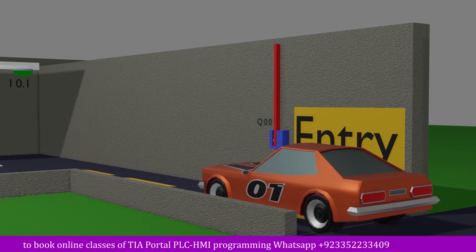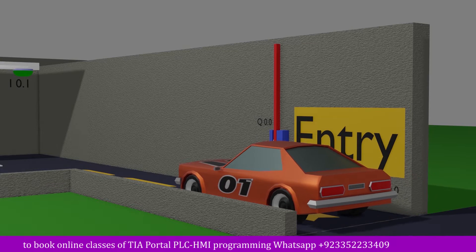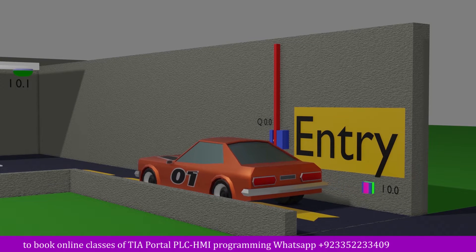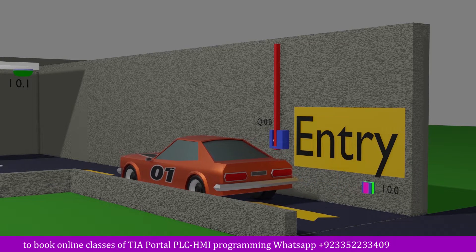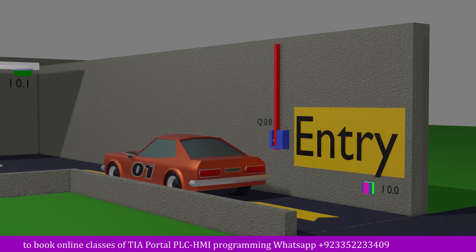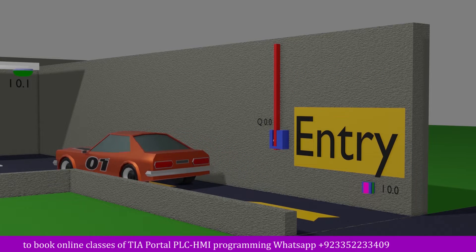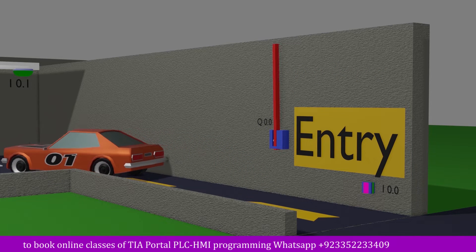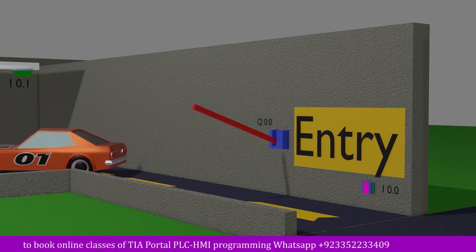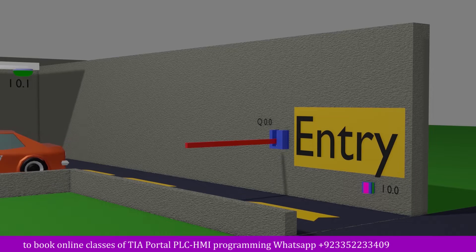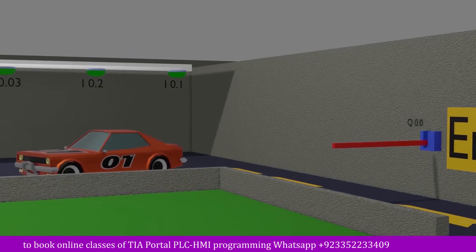Once the five seconds are over and the car is no longer in front of the sensor i0.0, the PLC output Q0.0 turns off and the barrier comes down and blocks the passage again.